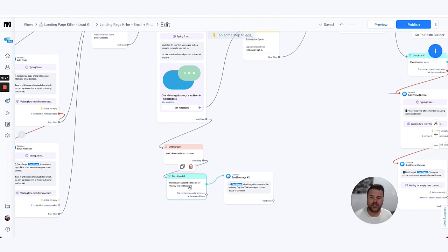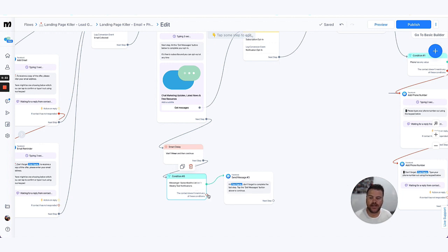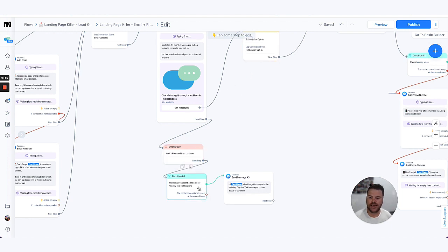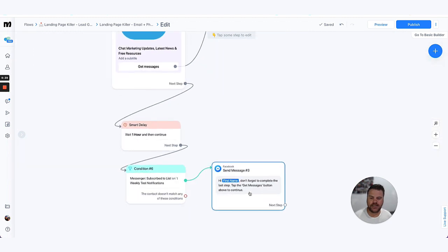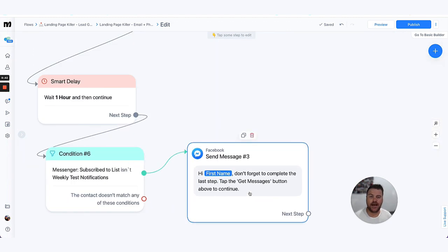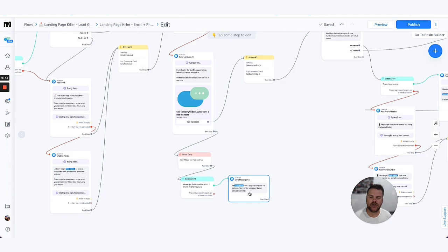If they have opted in, it does nothing. We assume that they've gone through when they've chosen opt-in. If they haven't, we just send this quick message that just says 'don't forget to complete the last step, hit the get messages button above to continue'.